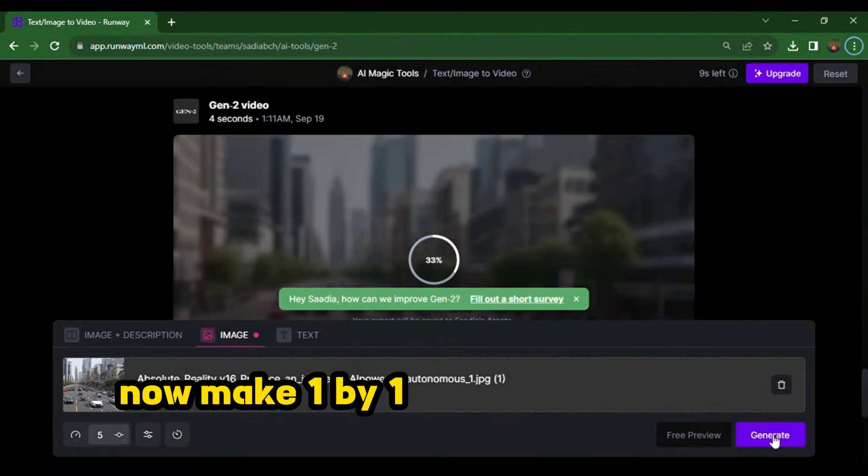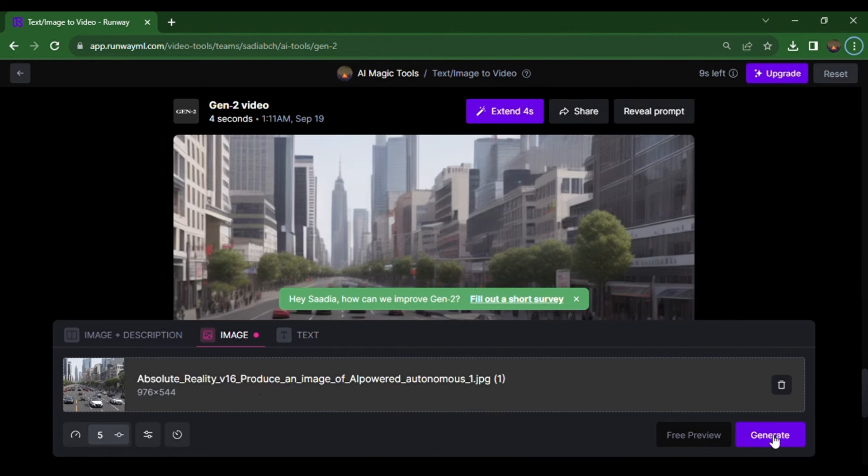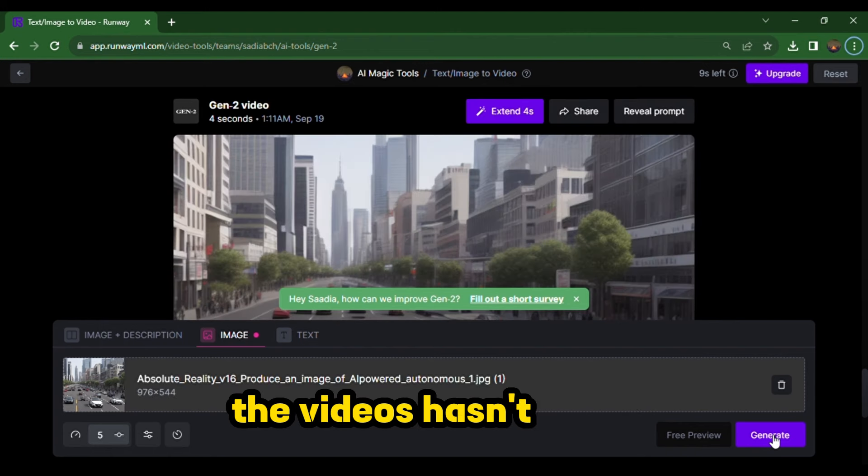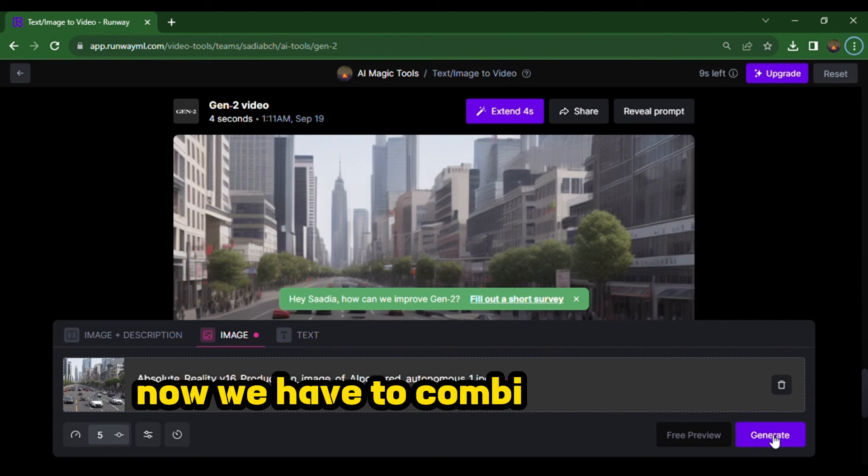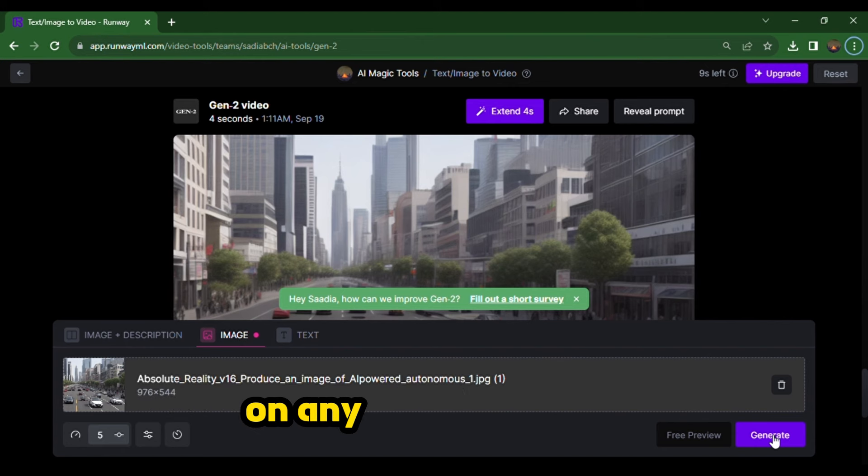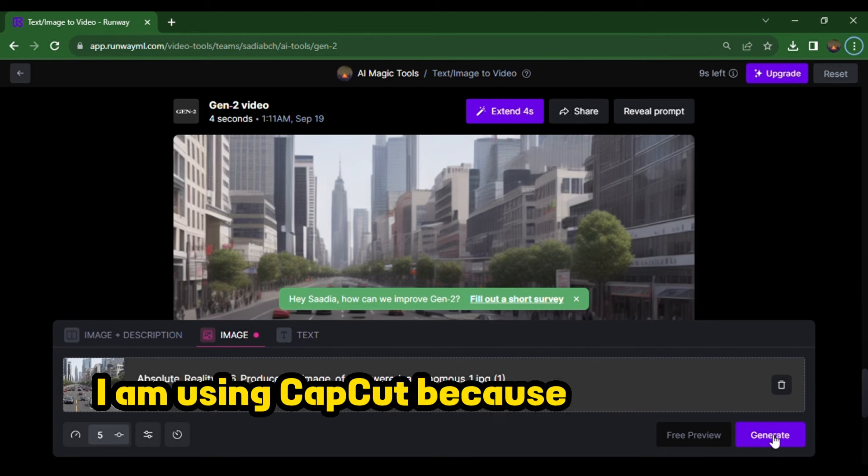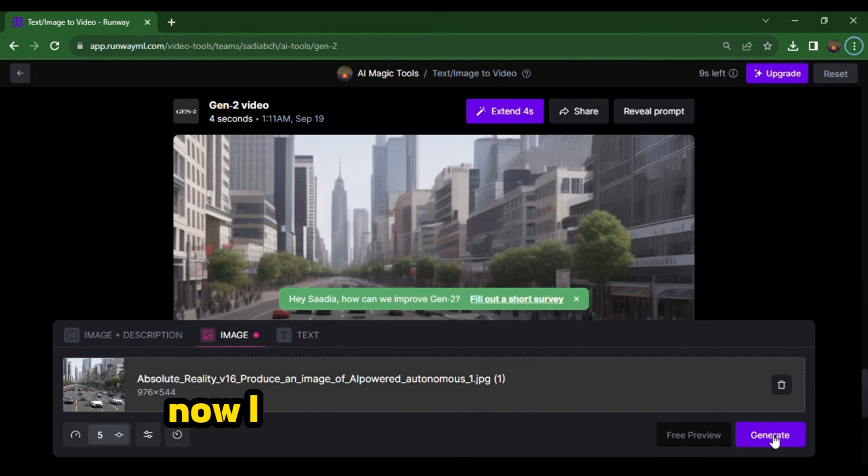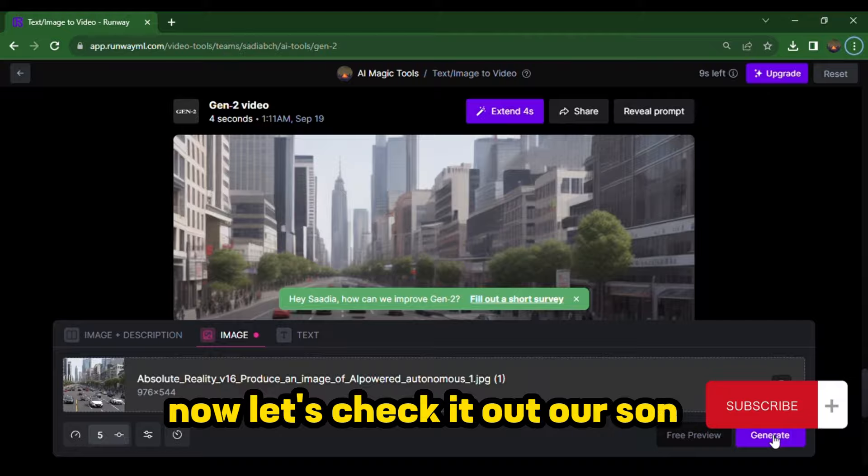Now, make one by one video from all your images. The videos have been made. Now, we have to combine all these videos with the song on any good software. I am using CapCut because it's easy to use. Now, let's check out our song.